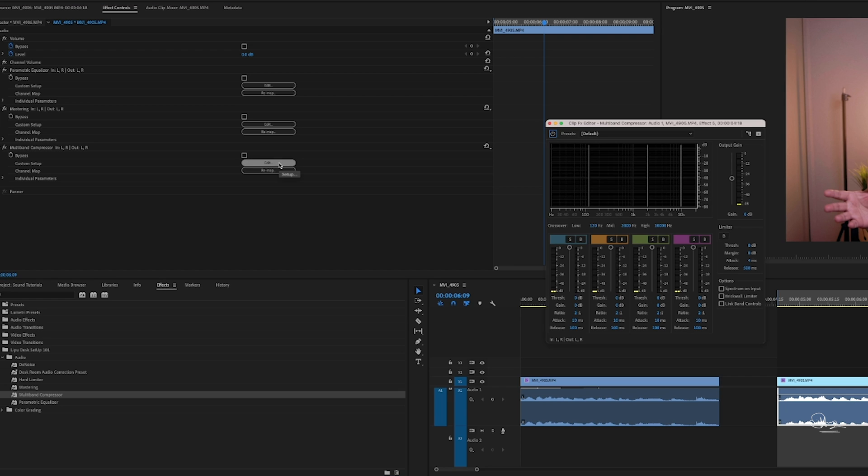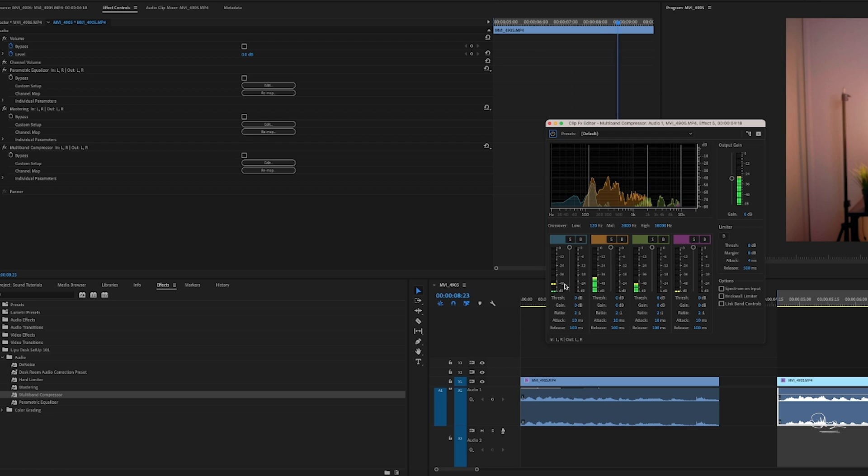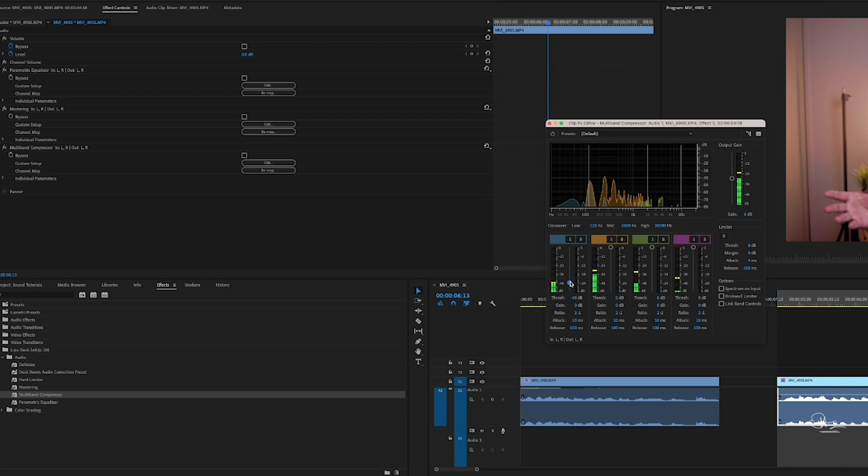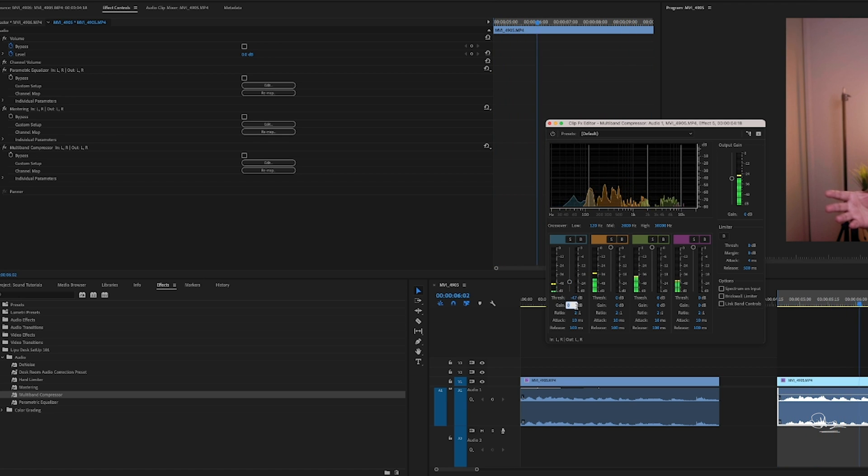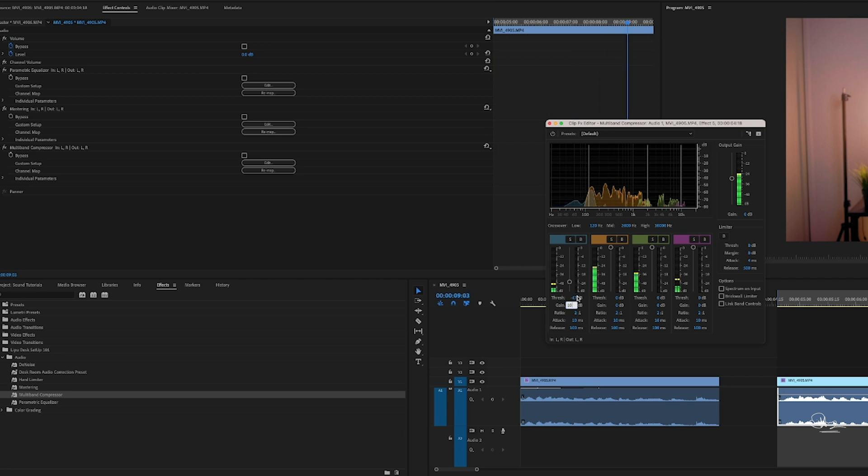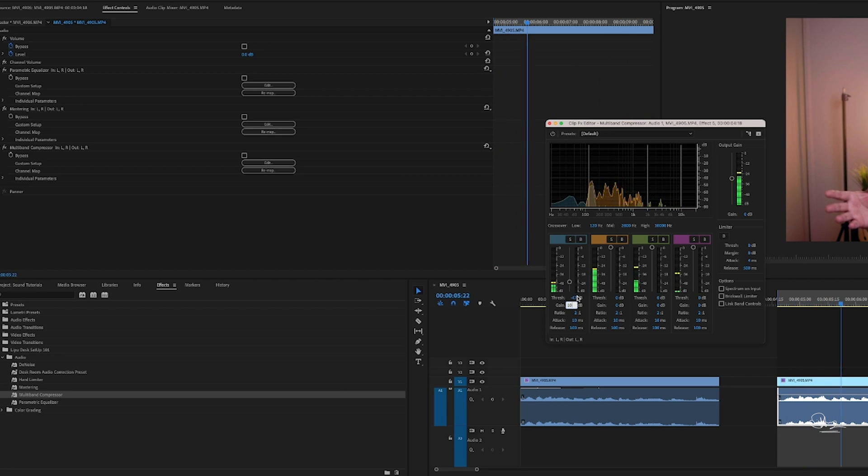So now after multi-band compressor we have to edit it. Let's play it. So see the lower end is very low, so we will put the lower end in the yellow bar and the gain we want 10. So done.